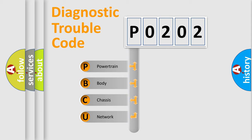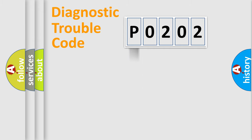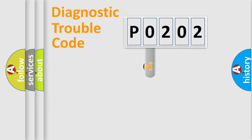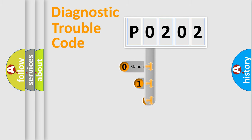We divide the electric system of automobile into four basic units: Powertrain, Body, Chassis, Network. This distribution is defined in the first character code.